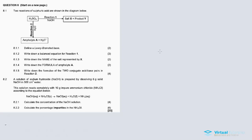Thanks for tuning in. This video will discuss question 8 for the November 2017 question paper. It's a question on acids and bases. In the description below is the total link for the acids and bases video created for this question paper. Question 8.1 and 8.2 is a two-part question, so we'll focus on 8.1 first and then 8.2.